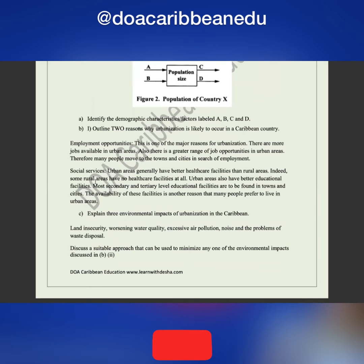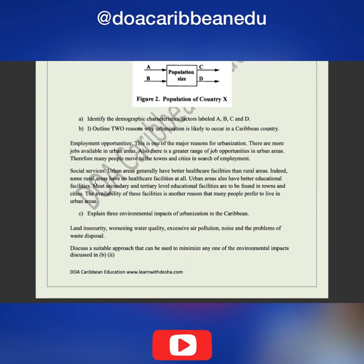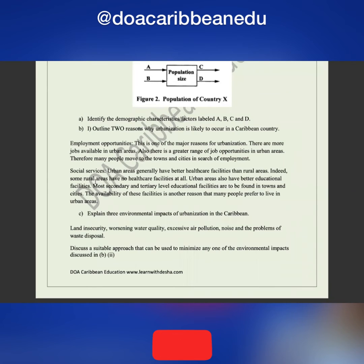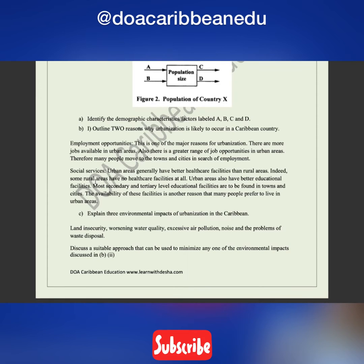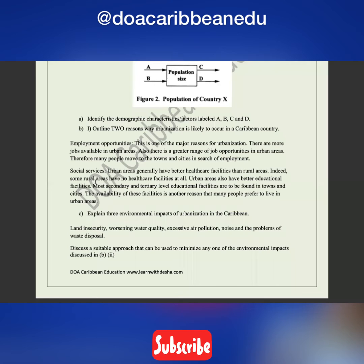Secondly, there are more social services in urban areas, so people permanently move there for education and social welfare. Part C says: explain three environmental impacts of urbanization in the Caribbean. If people move from rural to urban areas, you can argue points like land insecurity, worsening water quality, excessive pollution, noise pollution, and problems of waste disposal.